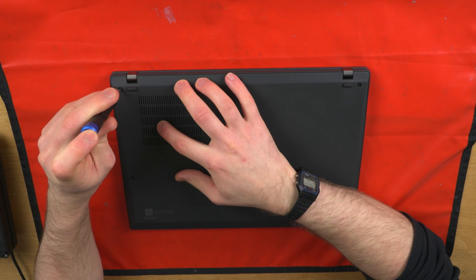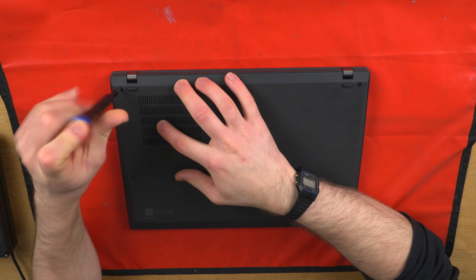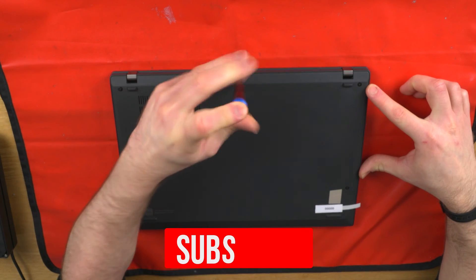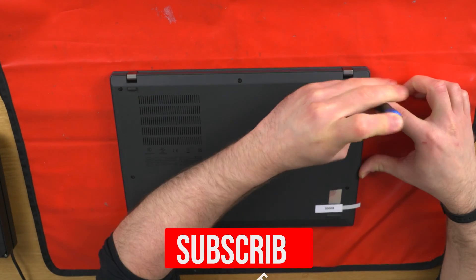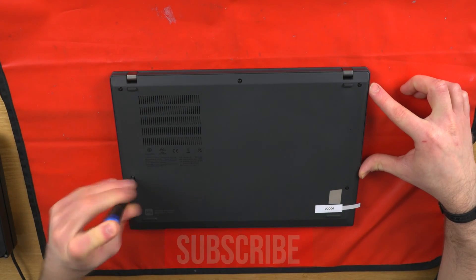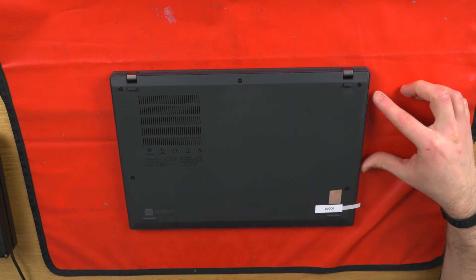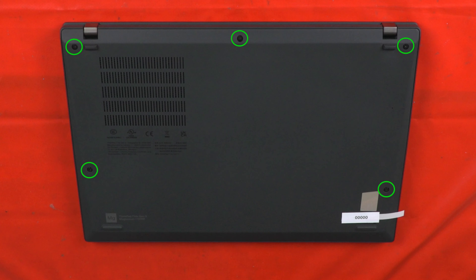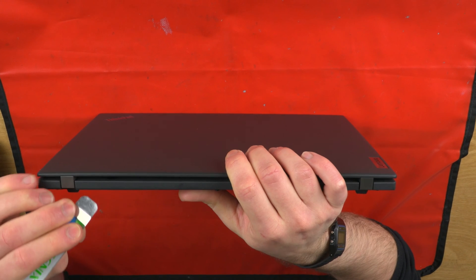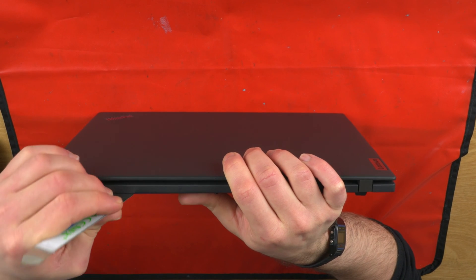Start by loosening the five captive screws along the edge and side of the unit. Then gently pry from the top of the unit before pulling the back panel off.